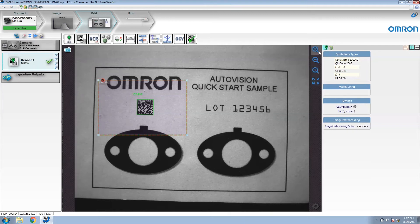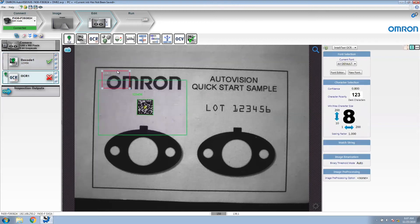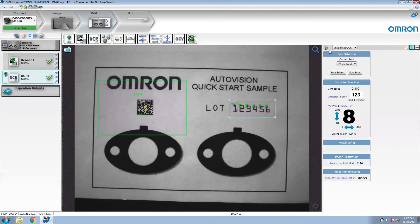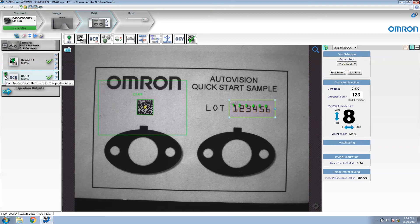Next we're going to insert an OCR tool. I'm going to move and reposition it over the lock code. I'm also going to enable rotation for this tool. You will notice that this OCR tool, just like the previous example, has this green icon indicating that it is being moved by the locator, which in this case is decode 1.